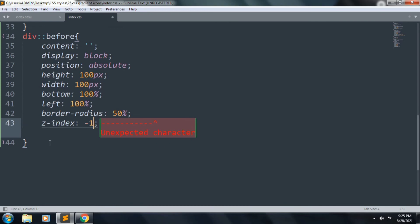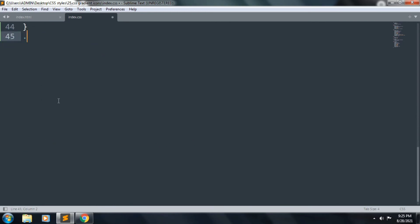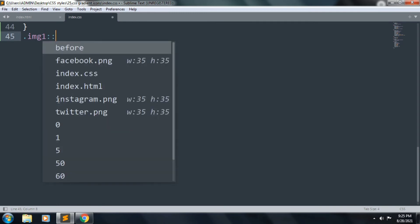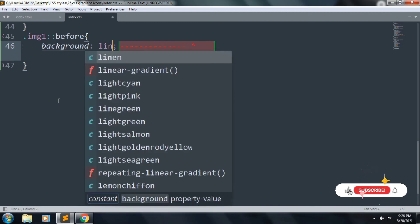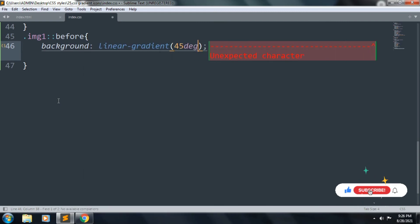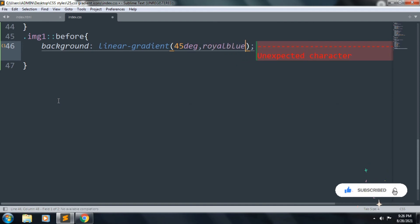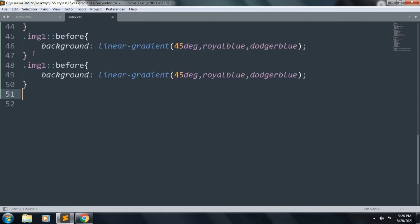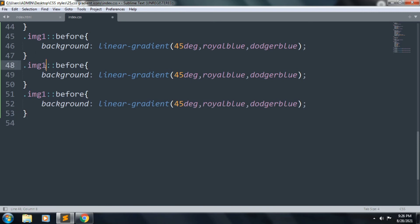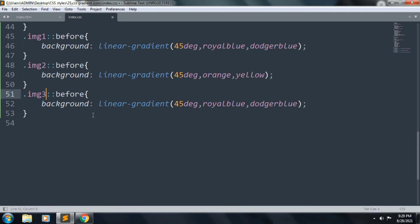We want to add z-index: -1. Copy this for image1 and paste it two times. We want to change this for image2 — the colors are orange and yellow. We want to change this for image3 — the colors are blue and deep sky blue.